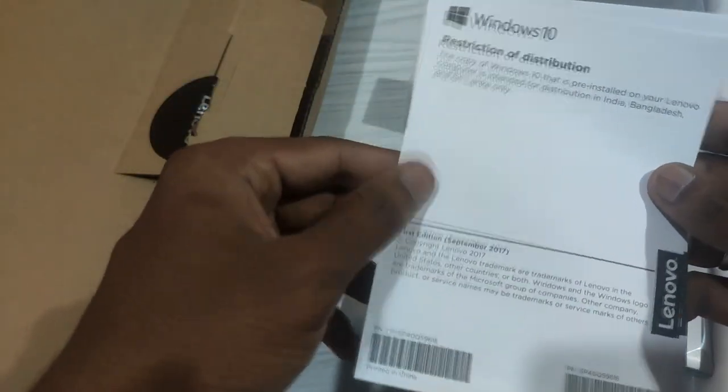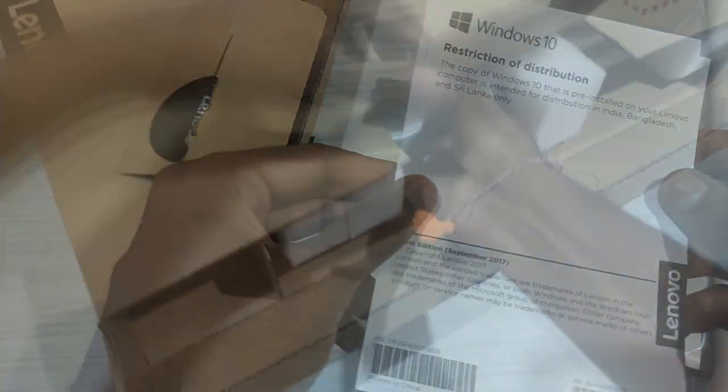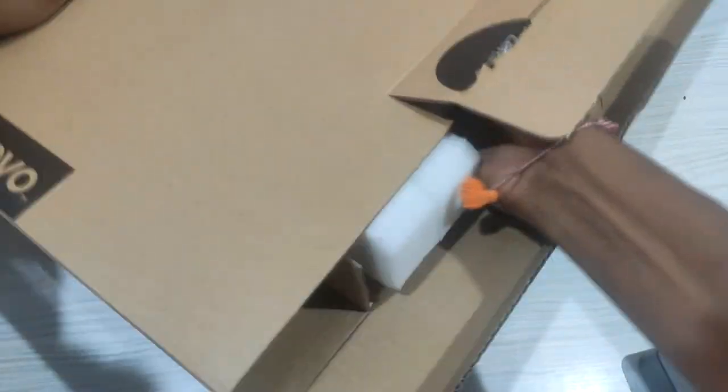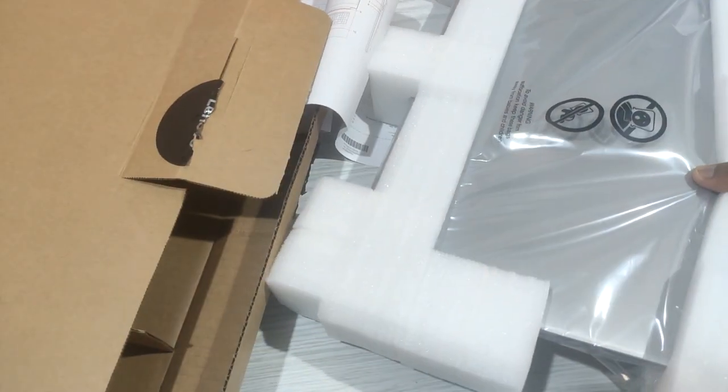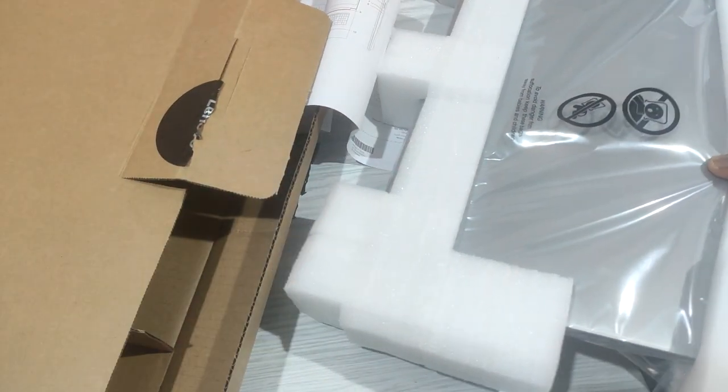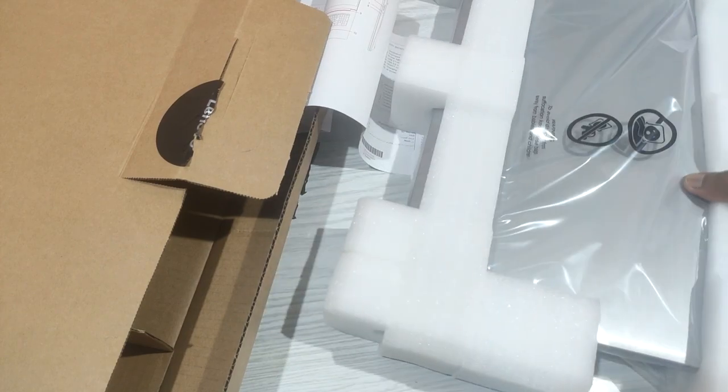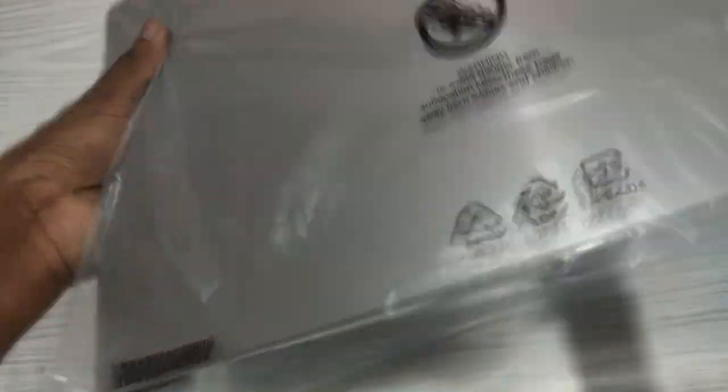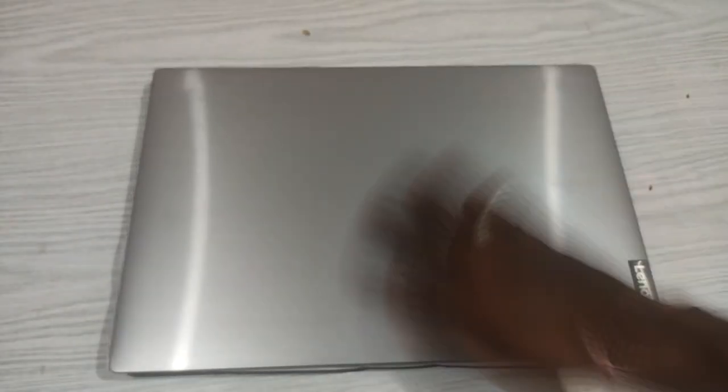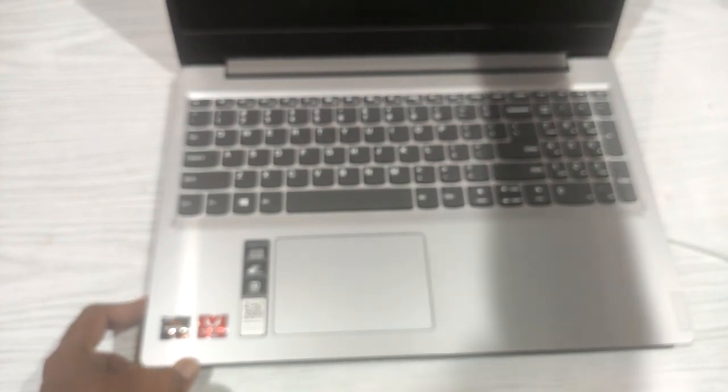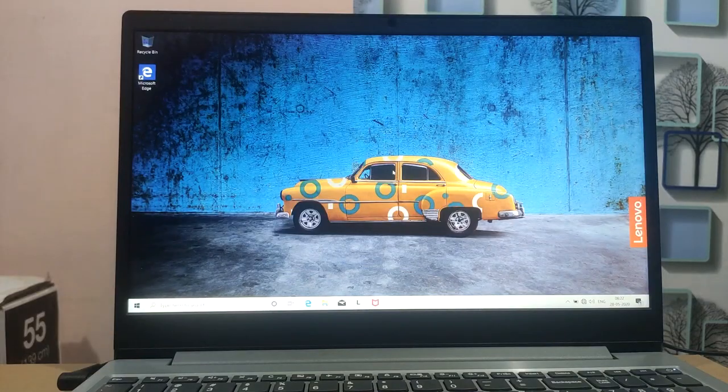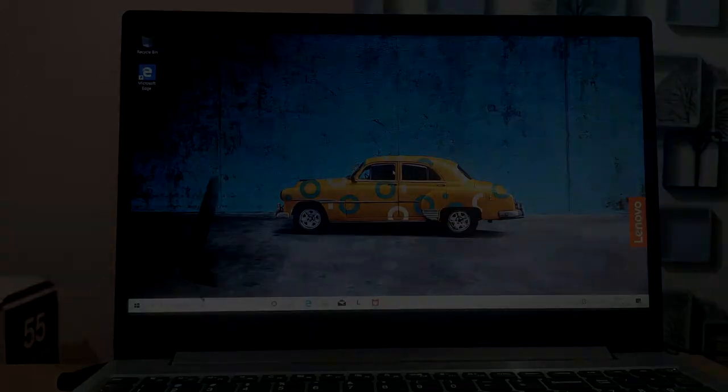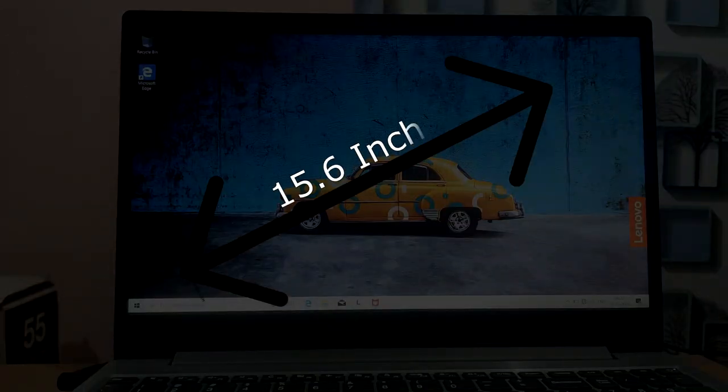The laptop comes in protective packaging. The laptop is in a plastic cover. This is a 15 inch laptop.